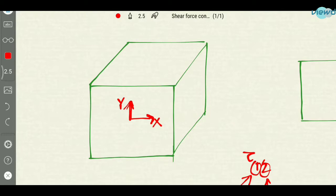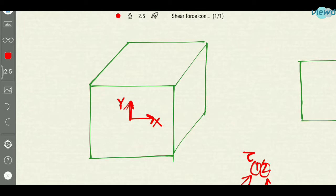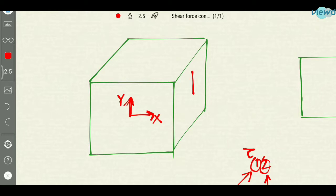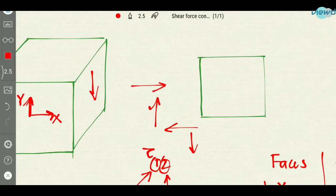And what will be the negative y face? In the direction of negative y, the face coinciding with negative y will be the negative y face. Now we have seen the faces. And what will be the directions? If the shear stress is acting in this direction it will be positive y; if it is travelling like this it will be negative y. So this will be positive x; if shear stress acts in this direction it will be positive y; if it acts in this direction it will be negative x; if it acts like this it will be negative y.